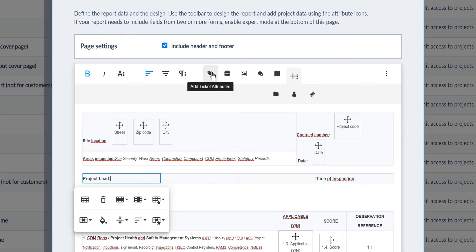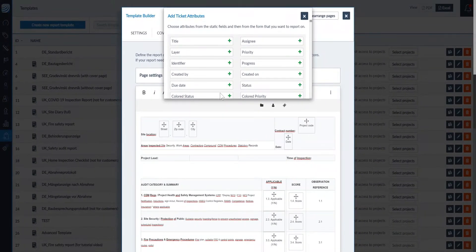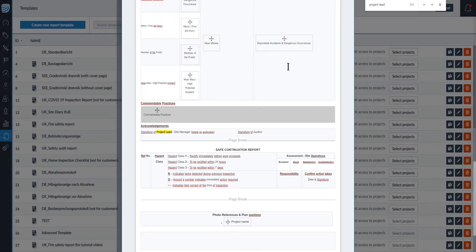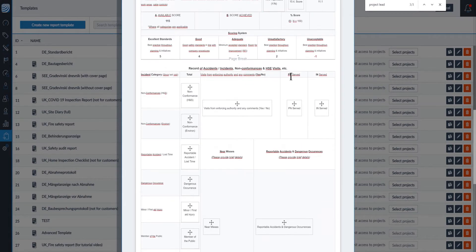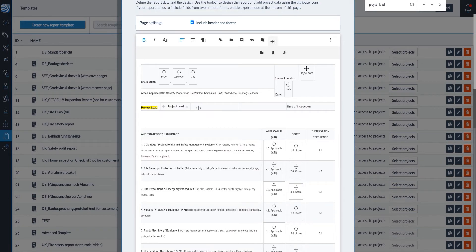Here we will add a ticket attribute. You can choose attributes from the static fields which appear on all forms, or you can select ticket attributes that you have created within your forms. It is important to only add attributes from one form or static data fields. When you export the report, you will go into the form to perform the export. If you have added an attribute from a different form into the report template, the export will not contain the ticket field or the ticket data.